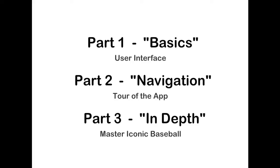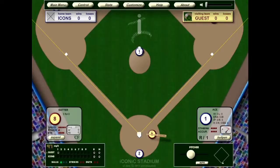Let's start with the basics. Iconic Baseball has a top-down view. You, the user, are the home team, and you are playing against the computer. So you will start on defense. Here is how to pitch — first using the mouse, and after I will show you how to use the keyboard.